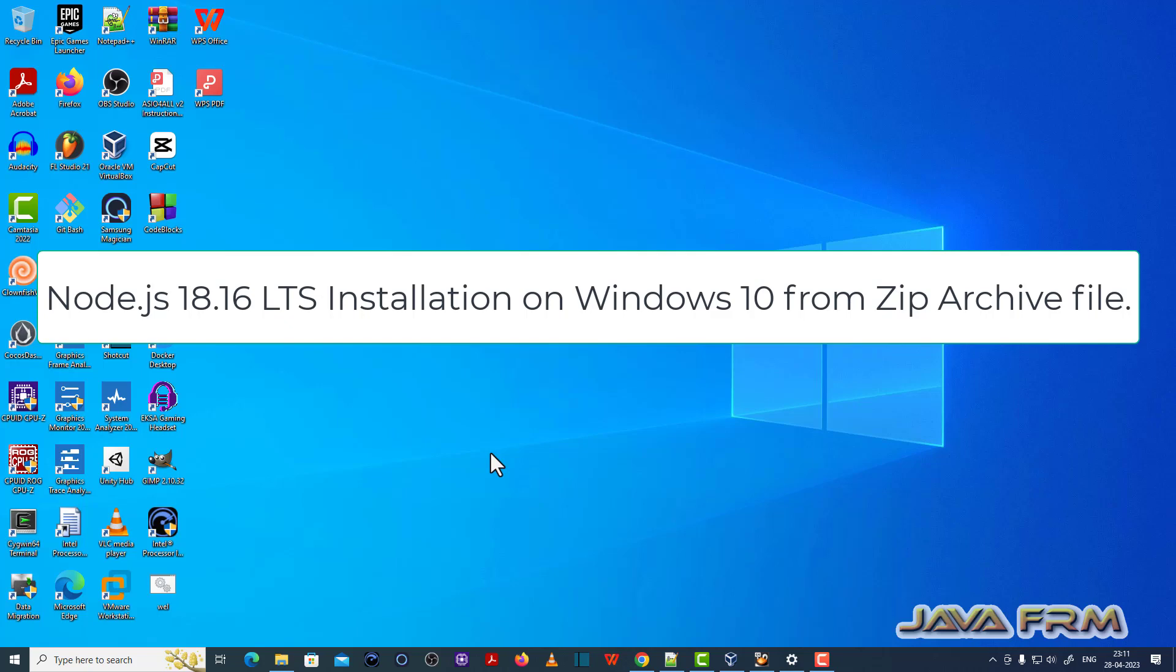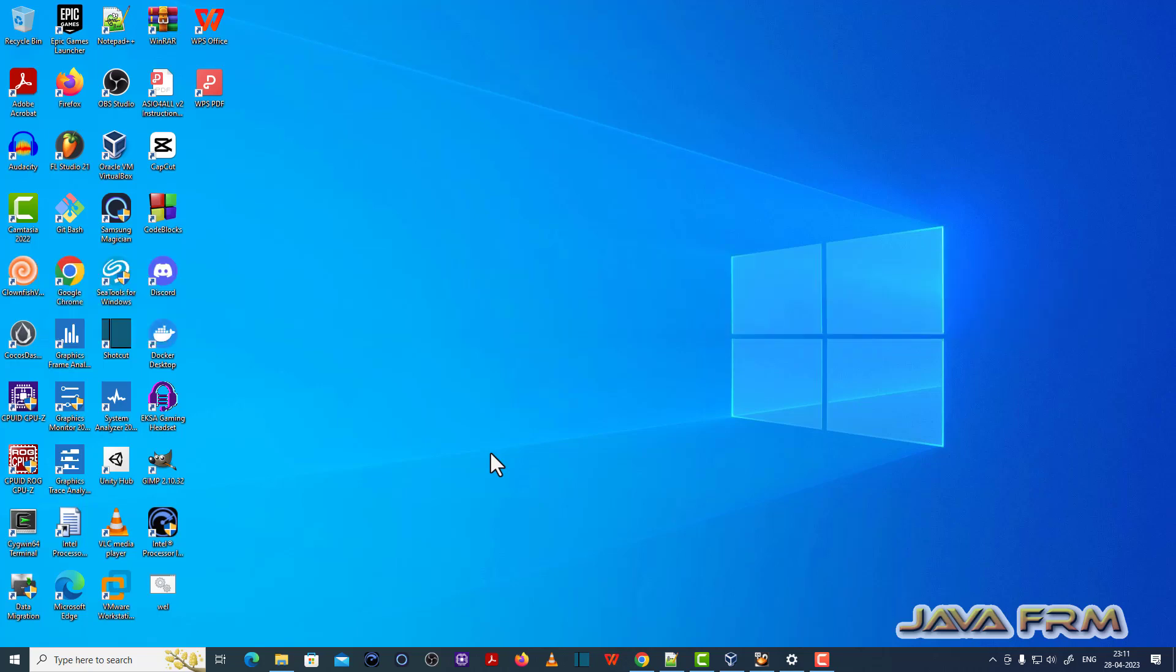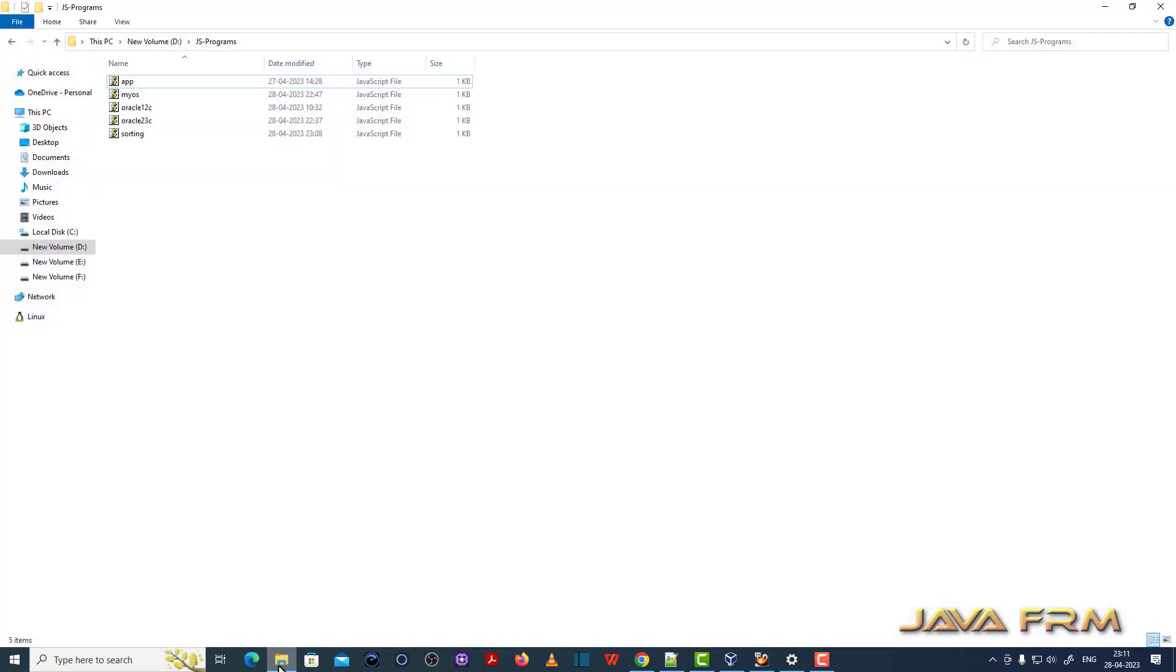So Node.js 18 is a long term support version. It is available for a long time. So let me see how to install it.